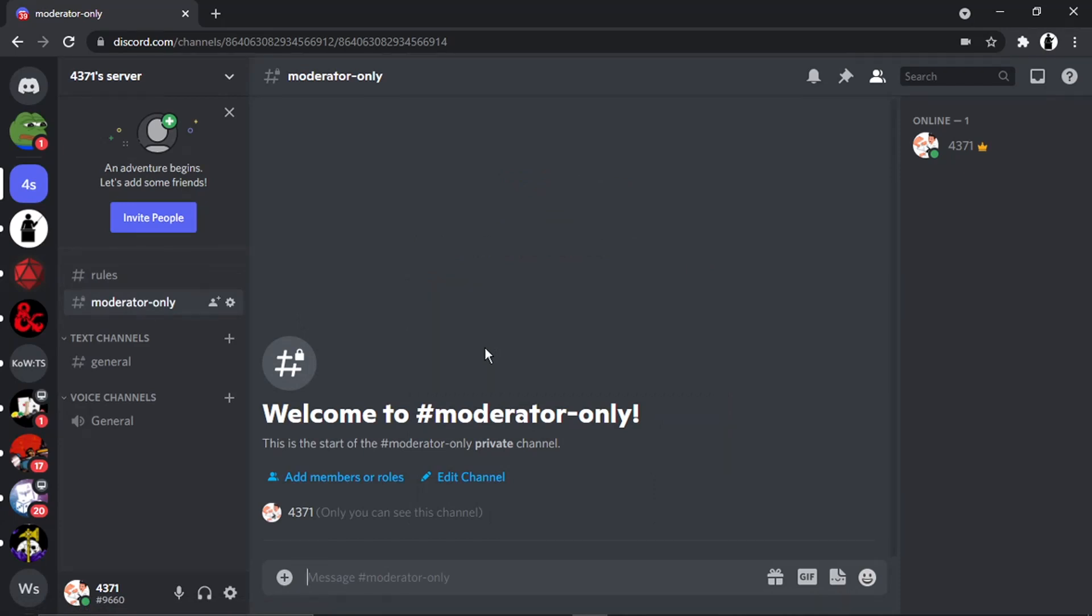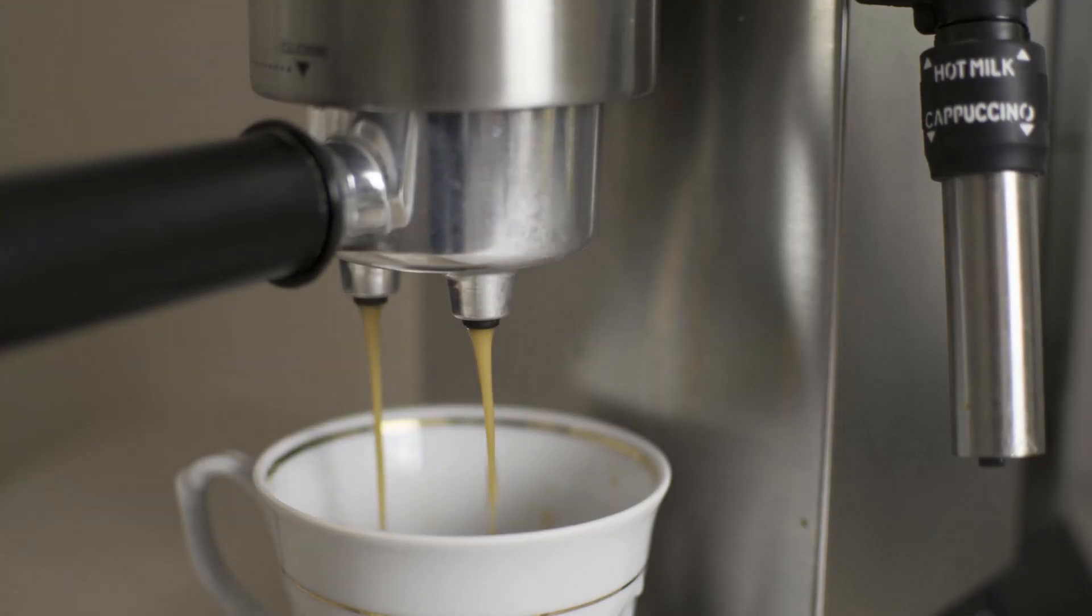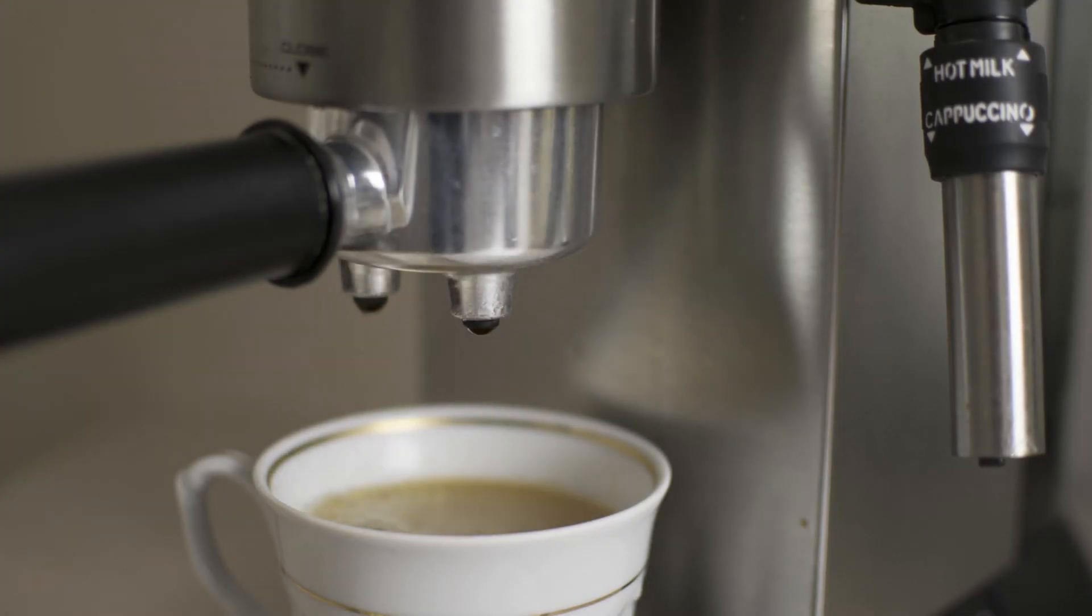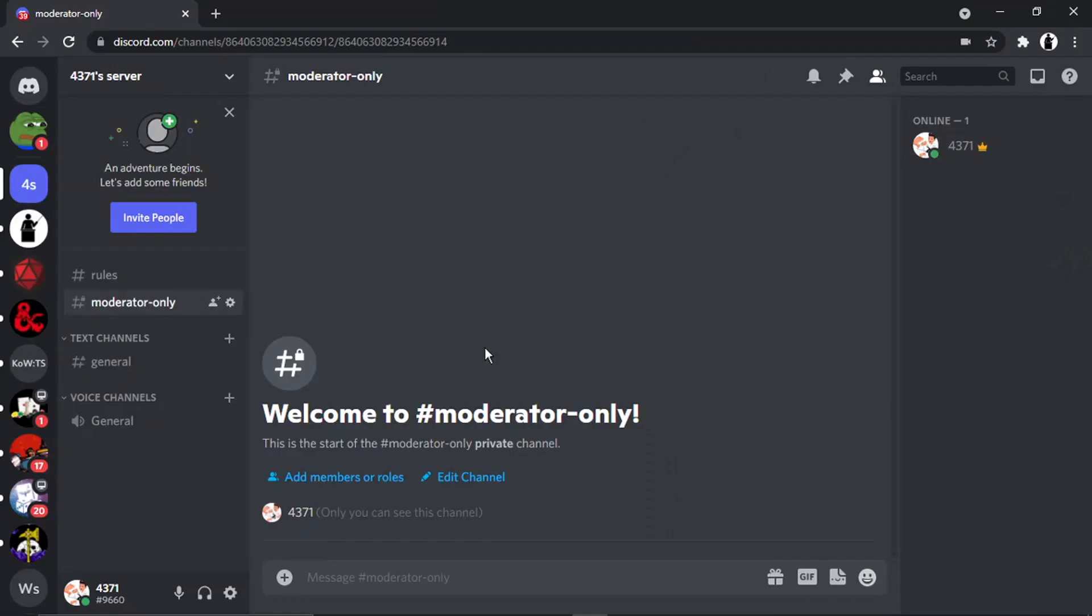And if you do want to help support the Digital Tutor channel, there is a link in the video description down below. And if you go and give that a click, you'll be able to buy the team here a cup of coffee. Thanks for watching, and I'll see you in the next one.